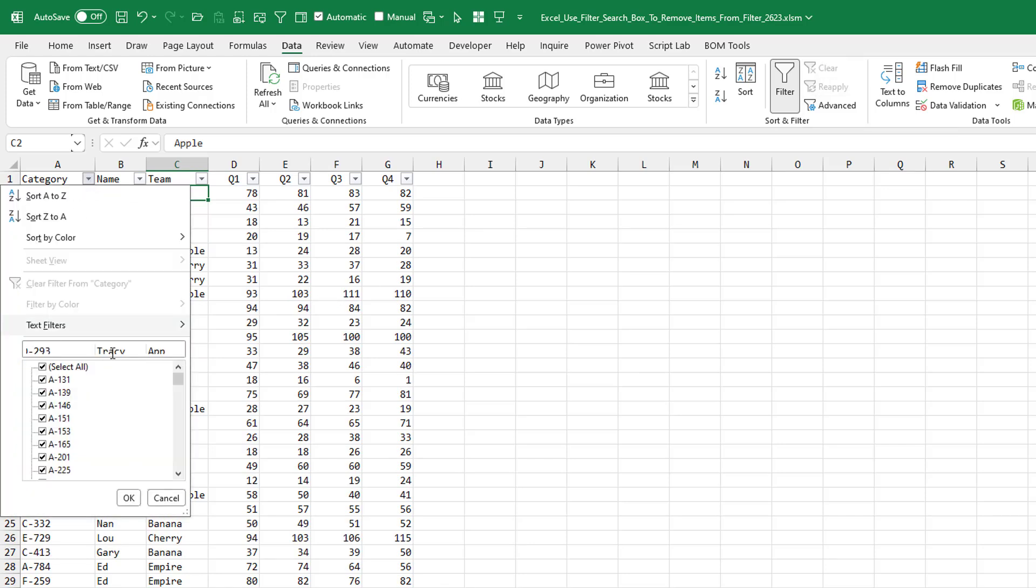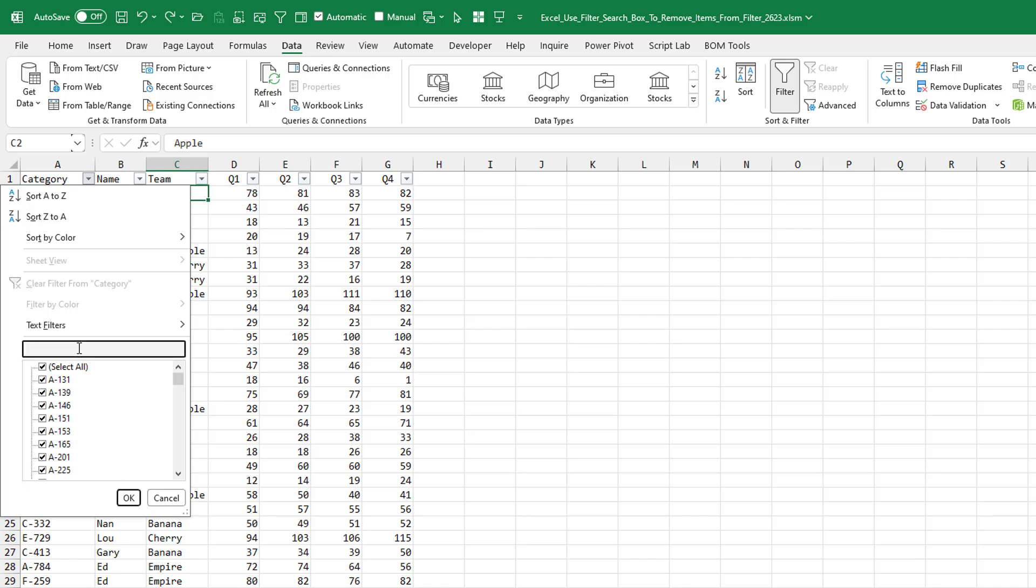category. If I wanted to get rid of all the things that started with C, that would be a lot of unchecking. Now check this out. This is Melvin's trick.